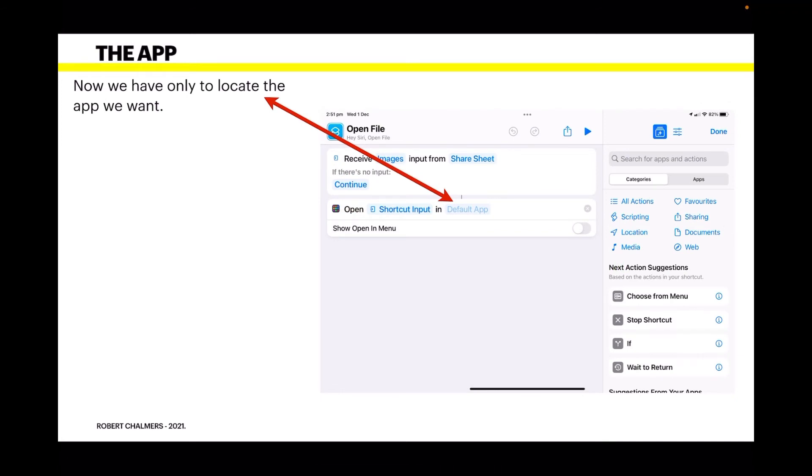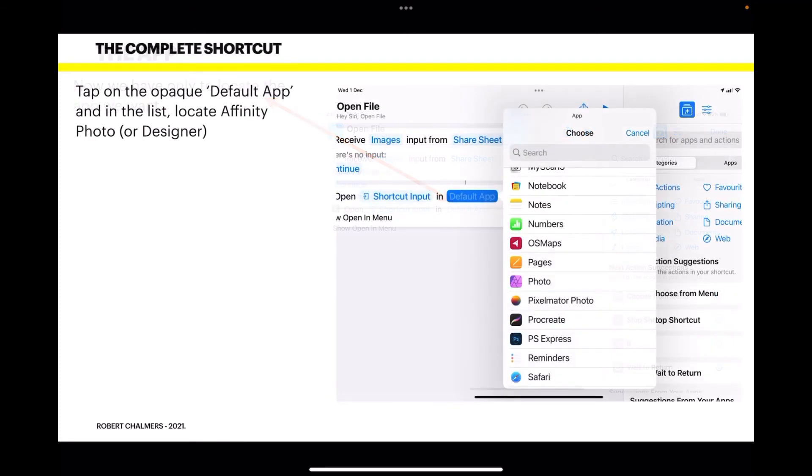Now we only have to locate the app we want. When you tap on it, it appears on the left-hand side where the red arrow is pointing, and it says 'Default App.' Well, who knows what the default app is? That's no good to us. Tap on 'Default App' and in the list, locate Affinity Photo, or whichever app you have in mind.